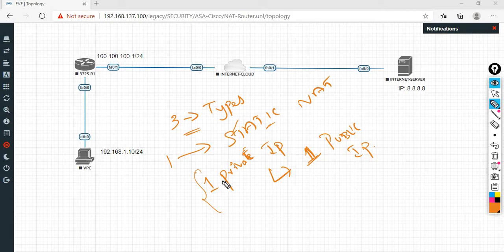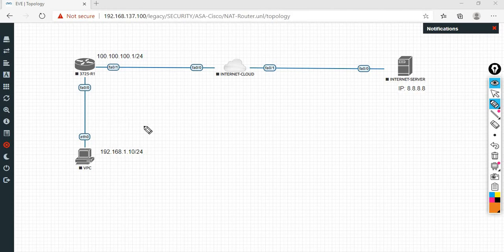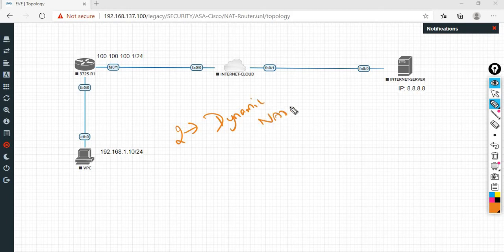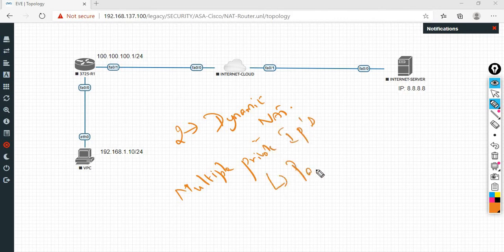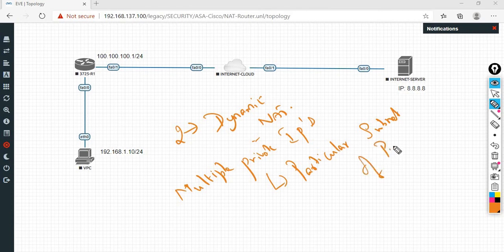Multiple private IPs in a particular subnet of public IPs can change — this leads us to the second type of NAT.